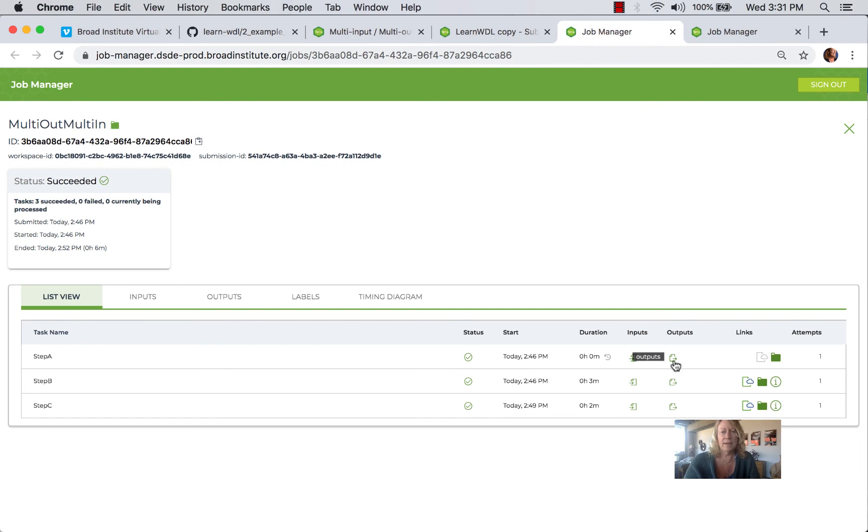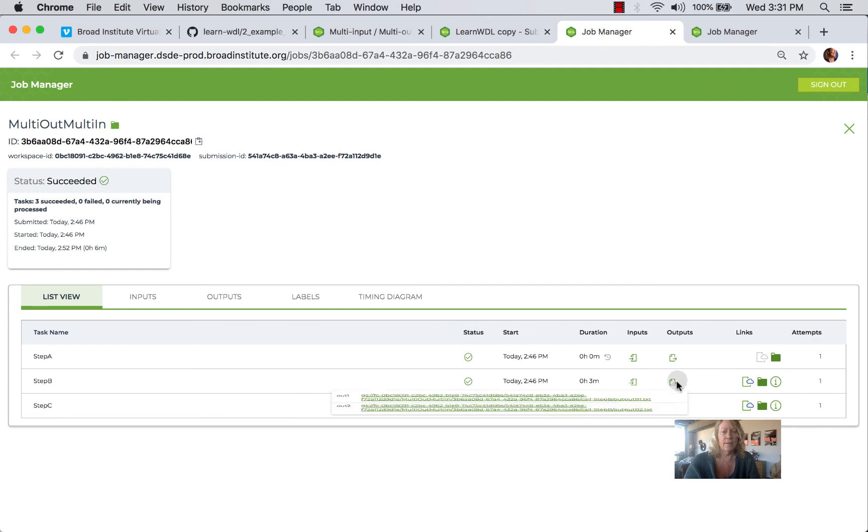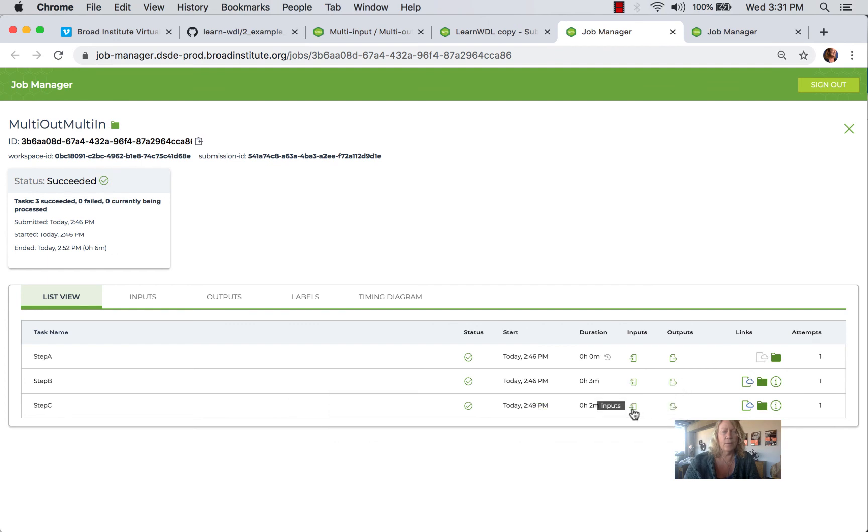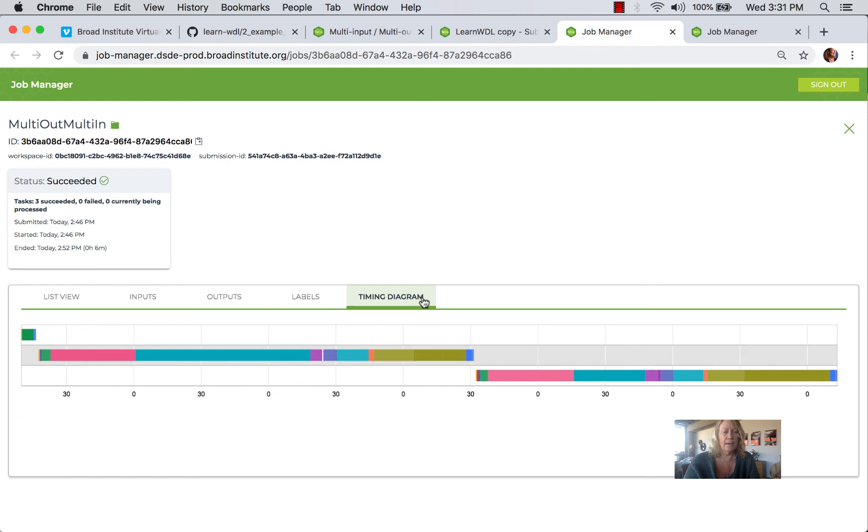And once it's completed, again, you can see how nice this is for following the inputs and outputs, and understanding what is flowing between the tasks, and also looking at the timing diagram.